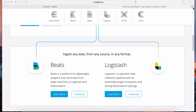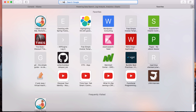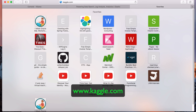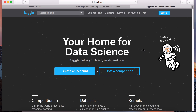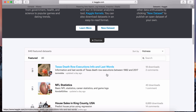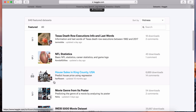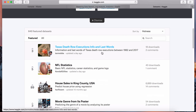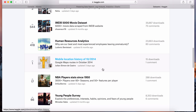Navigate over to a website called Kaggle.com. This website provides real-world data that you can practice your data science skills with. If you click on datasets, you'll find real-world data that people have uploaded - house sales in King County USA, Texas death row executions info, and so on. New data gets uploaded onto this website every day.